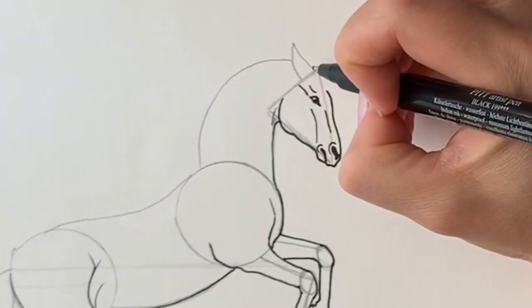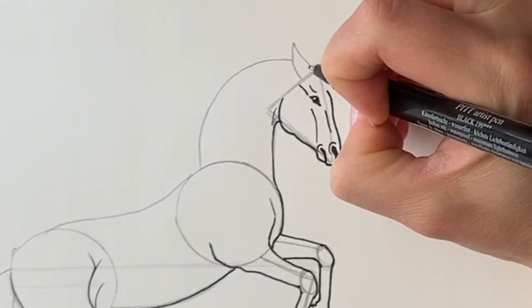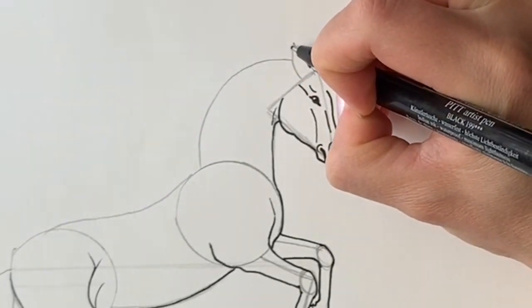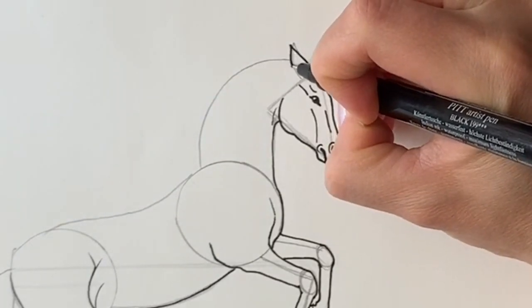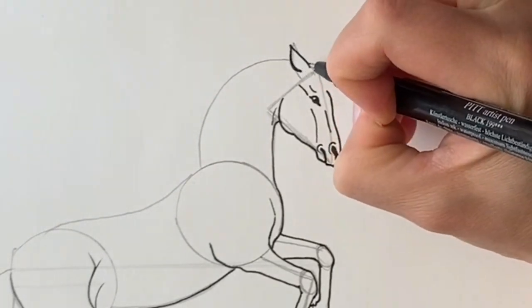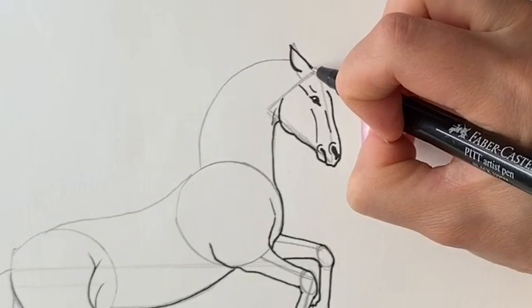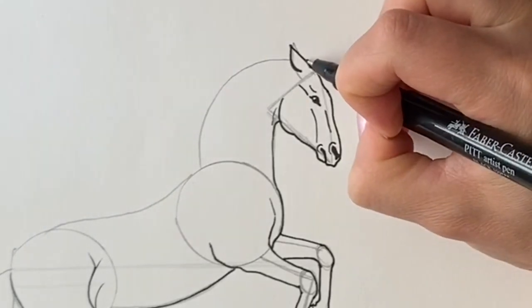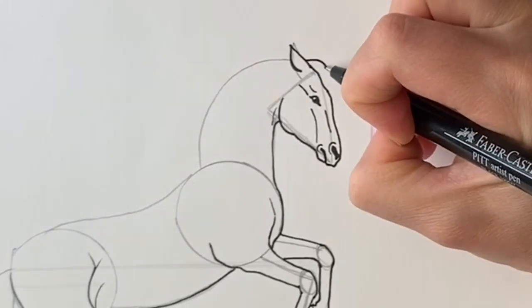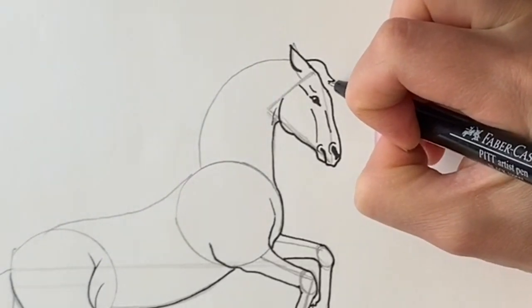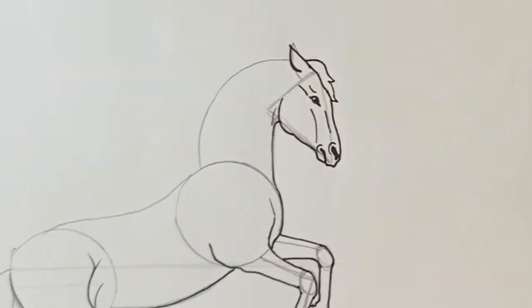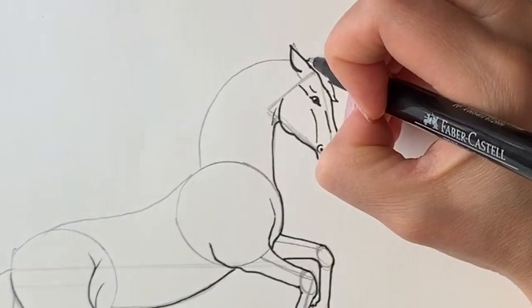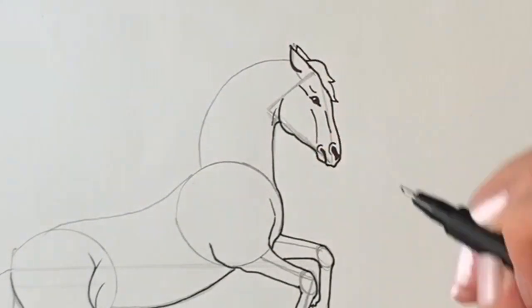Now we're just going to perfect the ear a little bit. The ears are pointed backwards because the horse is obviously frightened. So there's one here. Let's do the forelock. I'm just going to draw the other ear just peeping out behind.